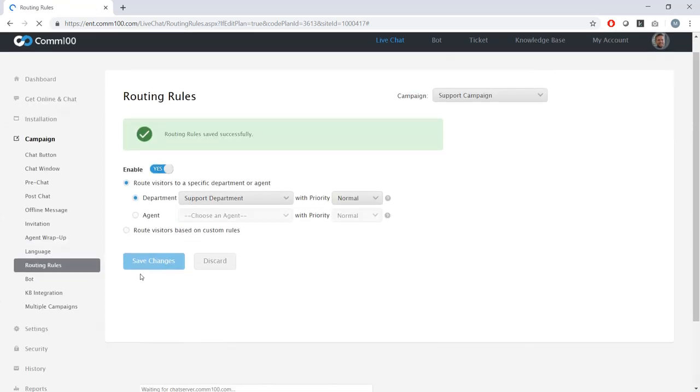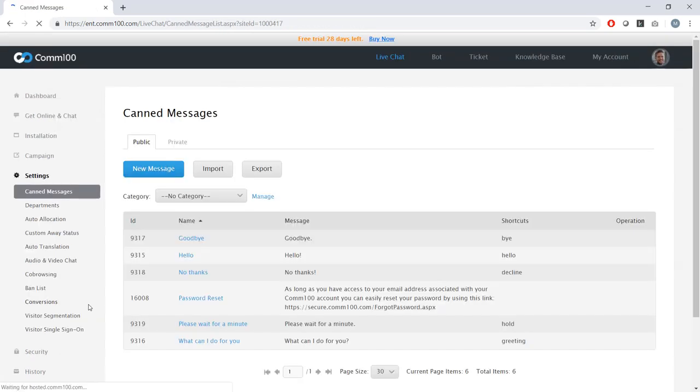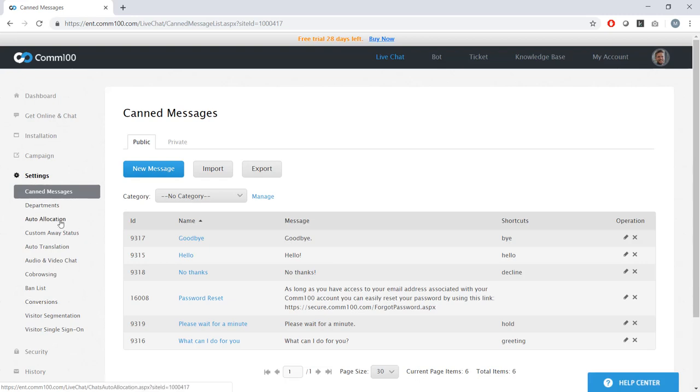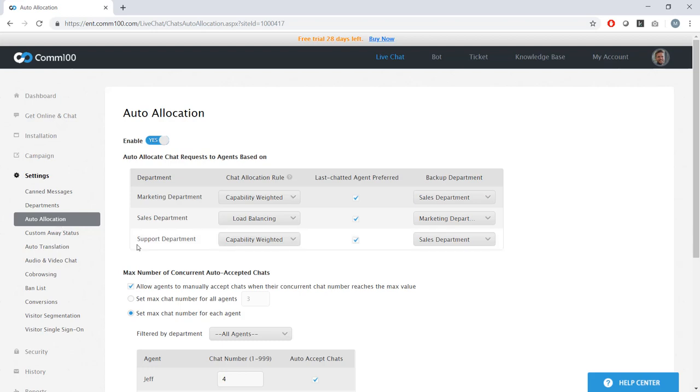Okay, so now that I have my department set up, I have a campaign set for each one of those departments. And I have routing rules within each one of my campaigns. I can be sure that when someone comes and chats on my website, that they are going to be routed to the right department. But how do I set up how those chats are distributed within those departments? That's where our auto allocation feature comes into play. If you have departments with 10, 20 or 1000 agents, you're going to want to make use of chat allocation. And we have three different ways of doing that.